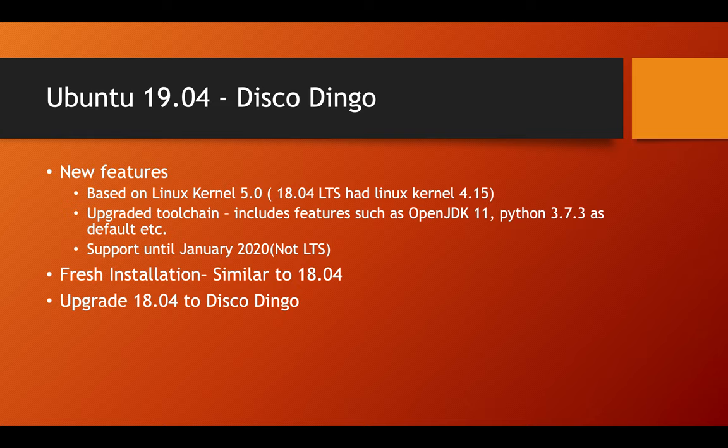However, it is only supported until January 2020 which means 18.04 or Bionic Beaver is still the recommended long term support version.